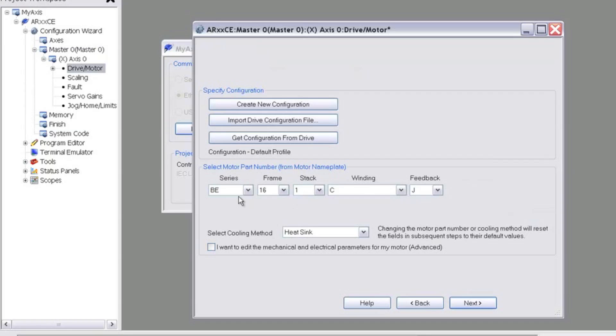This opens the Axes Drive/Motor Configuration. Here, we can import a configuration from the disk or from the drive, but we'll create a new one by selecting our motor part number from a series of drop-down menus.